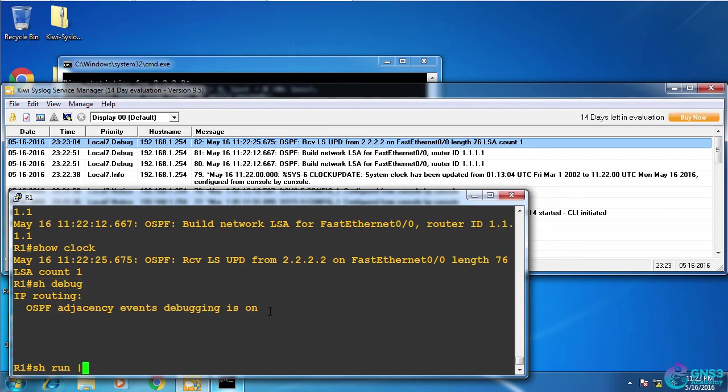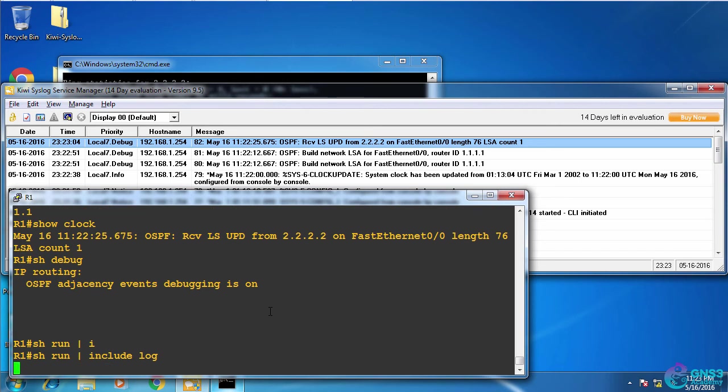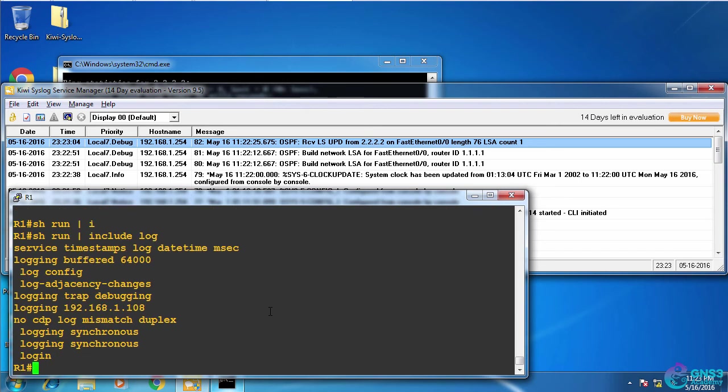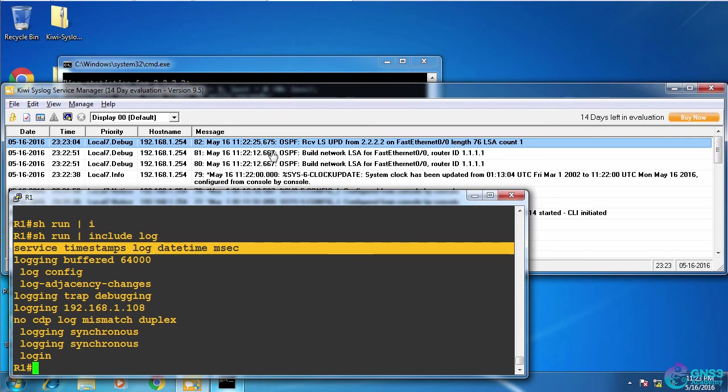If I type show run pipe include log, notice service timestamps log date time milliseconds allows me to specify that timestamps will be included in logging messages. That's a very important command to add to your router so that you actually get the date and time stamps on your log messages. Otherwise you wouldn't know when things took place.